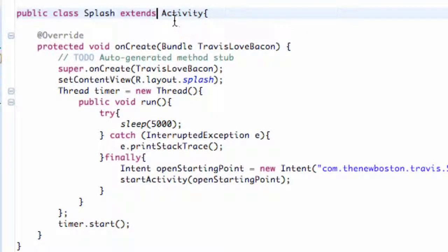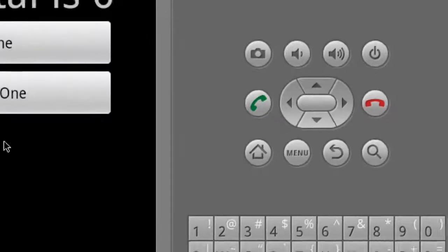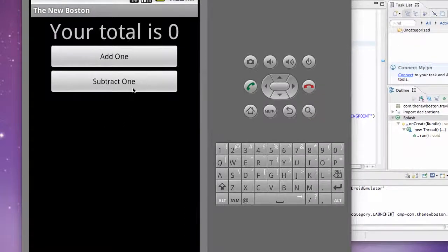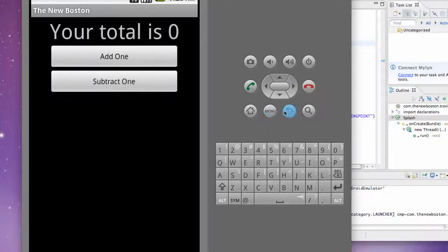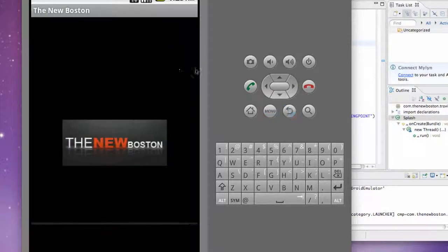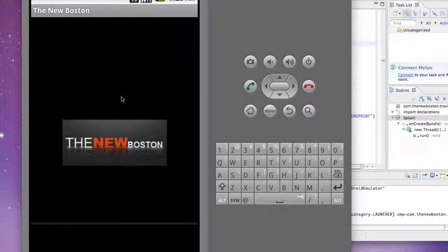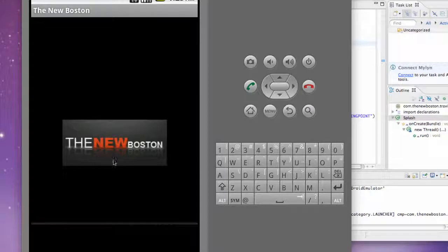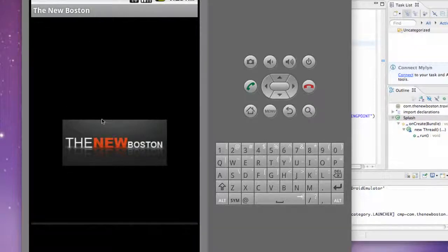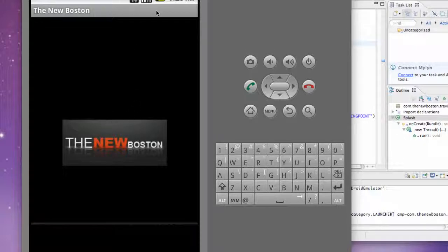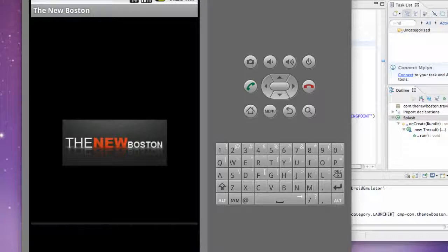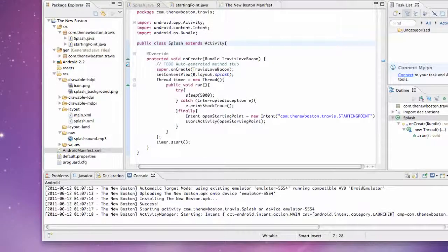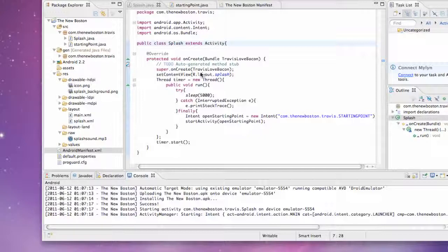What we're going to do is talk about the lifecycle of the activity class. What happens now is when we run our application, the splash screen is still there. If we hit the back button, it goes back to our splash activity, and we don't want that. We want the splash activity to basically kill itself after it's been displayed because it's taking up memory. We're going to free up some of that memory, and that brings us to the lifecycle of an activity.